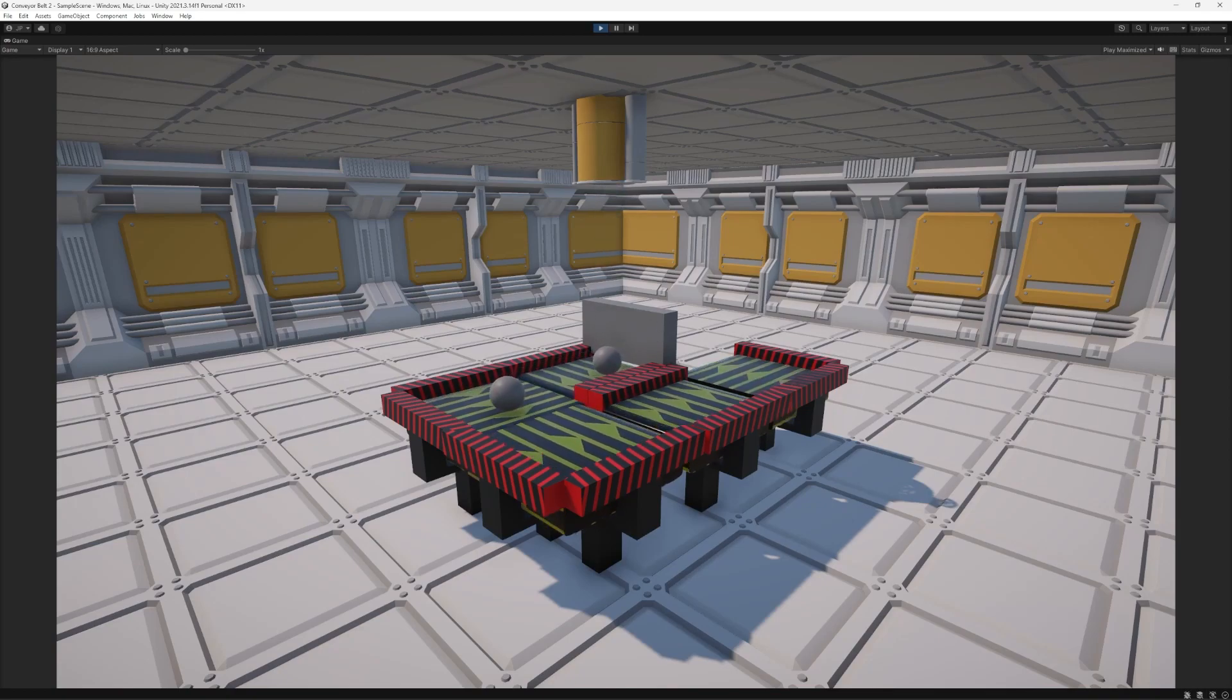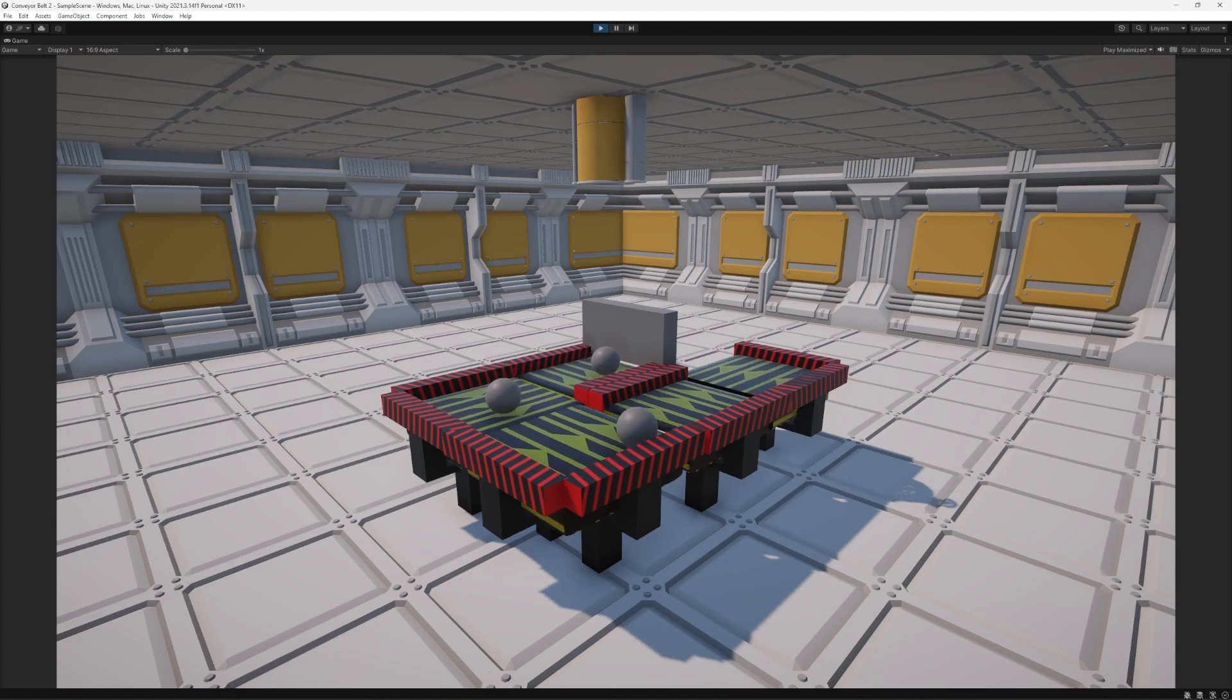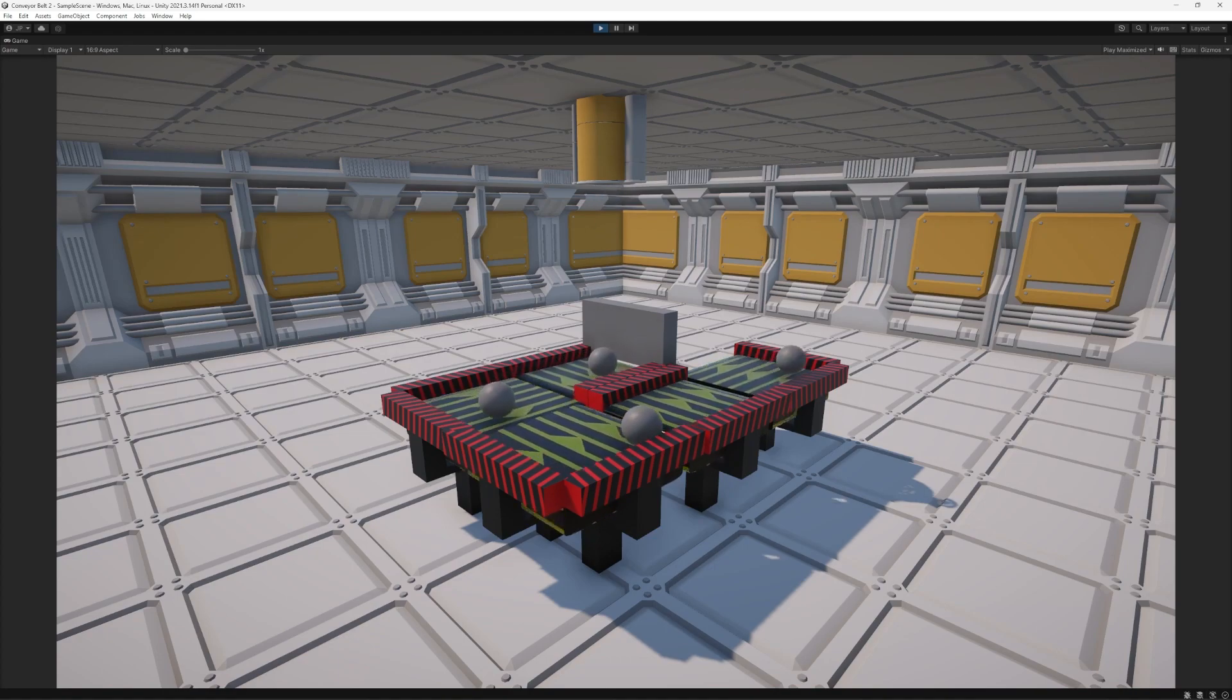Hello and welcome to a short Unity tutorial on conveyor belts. My name is Jay and I'm going to be showing you how I set this up.